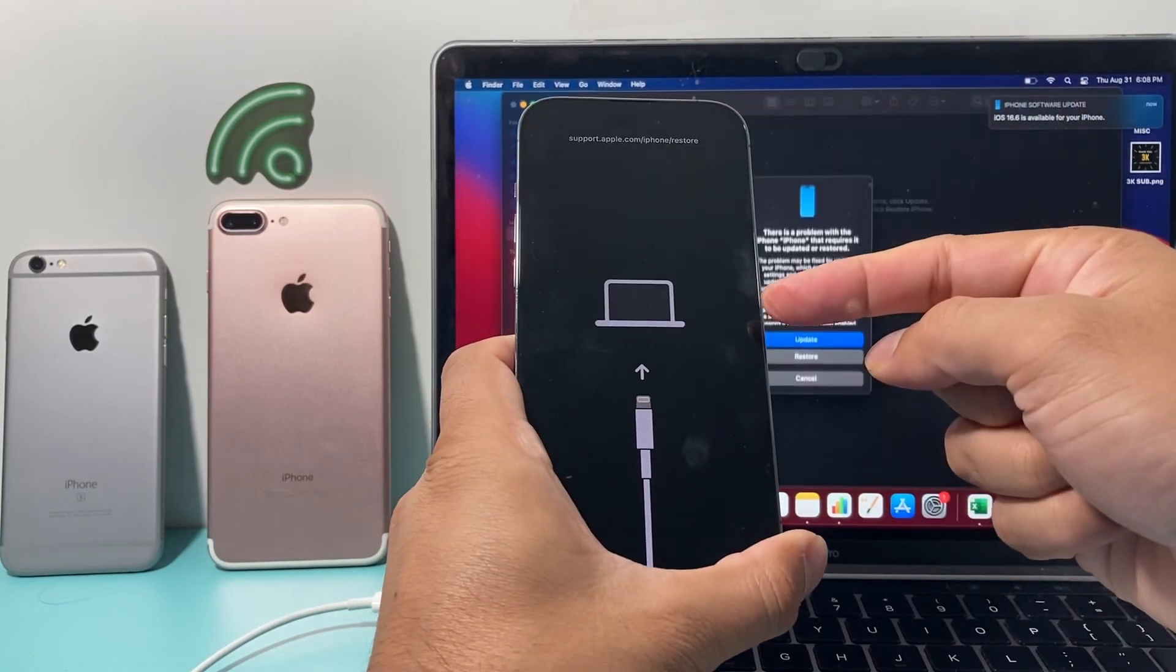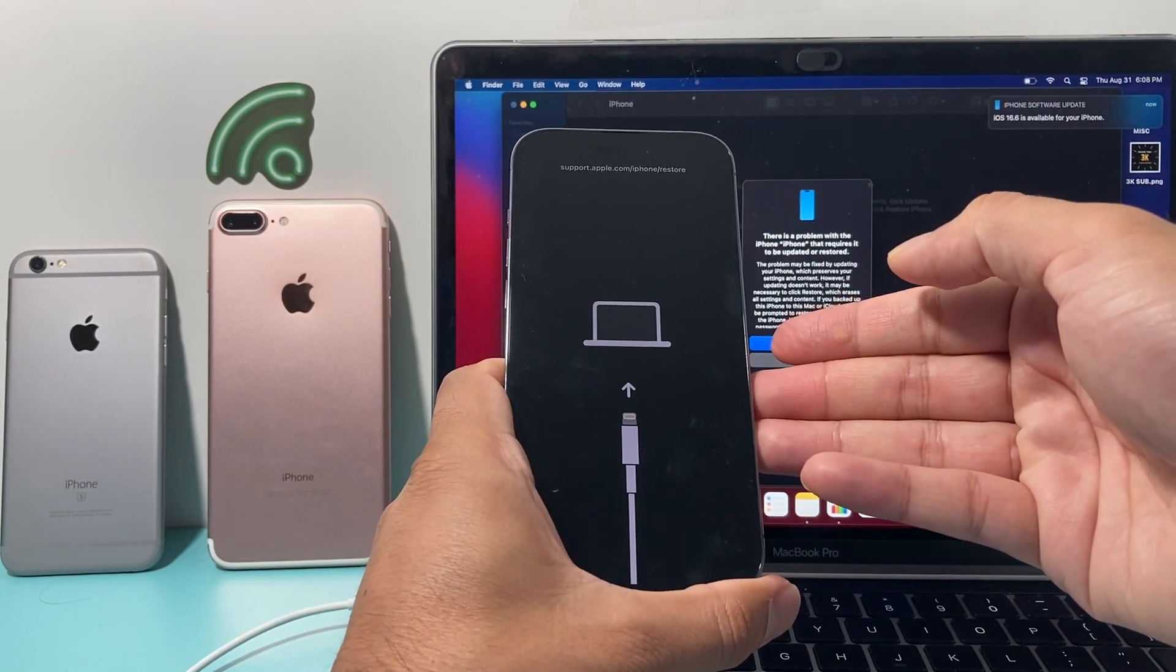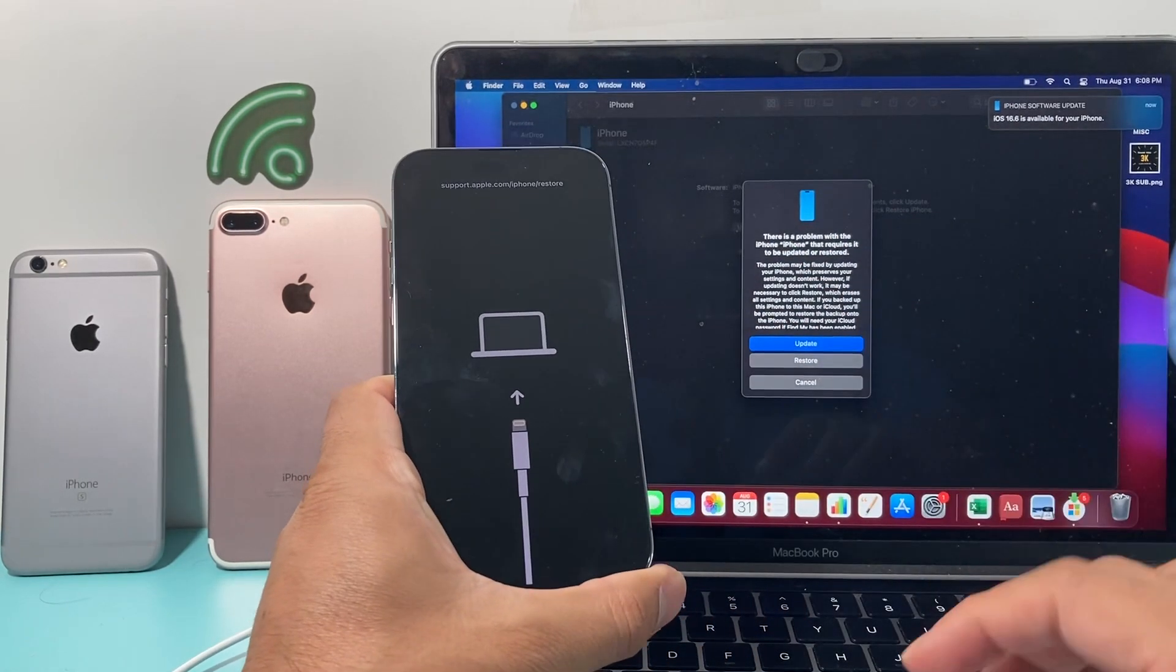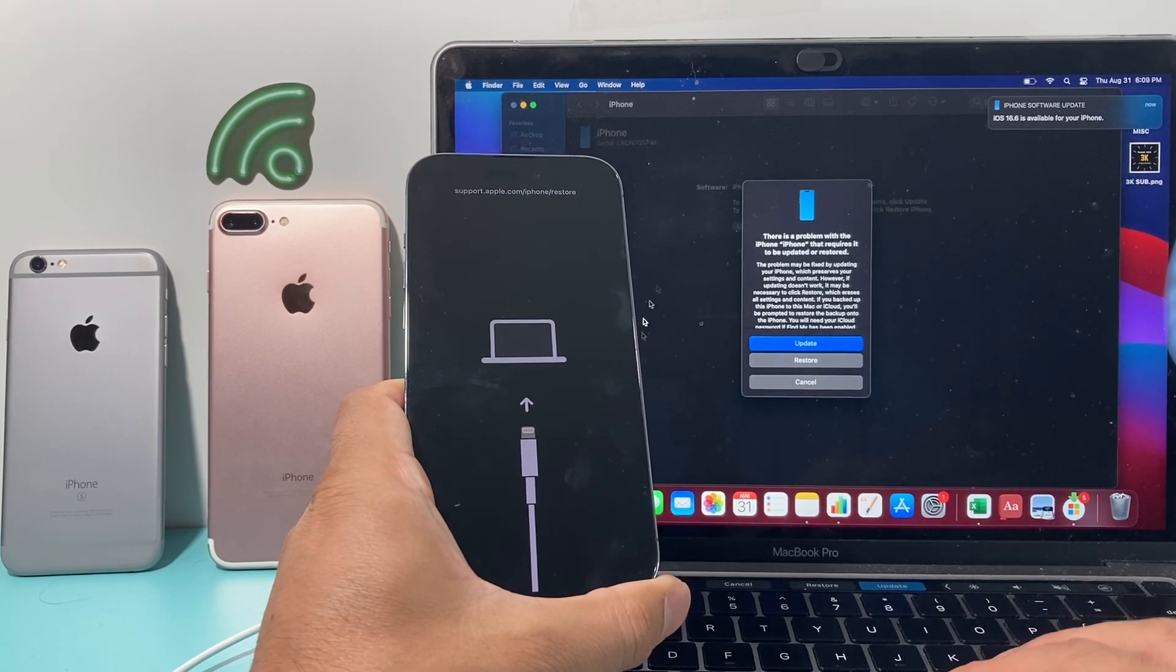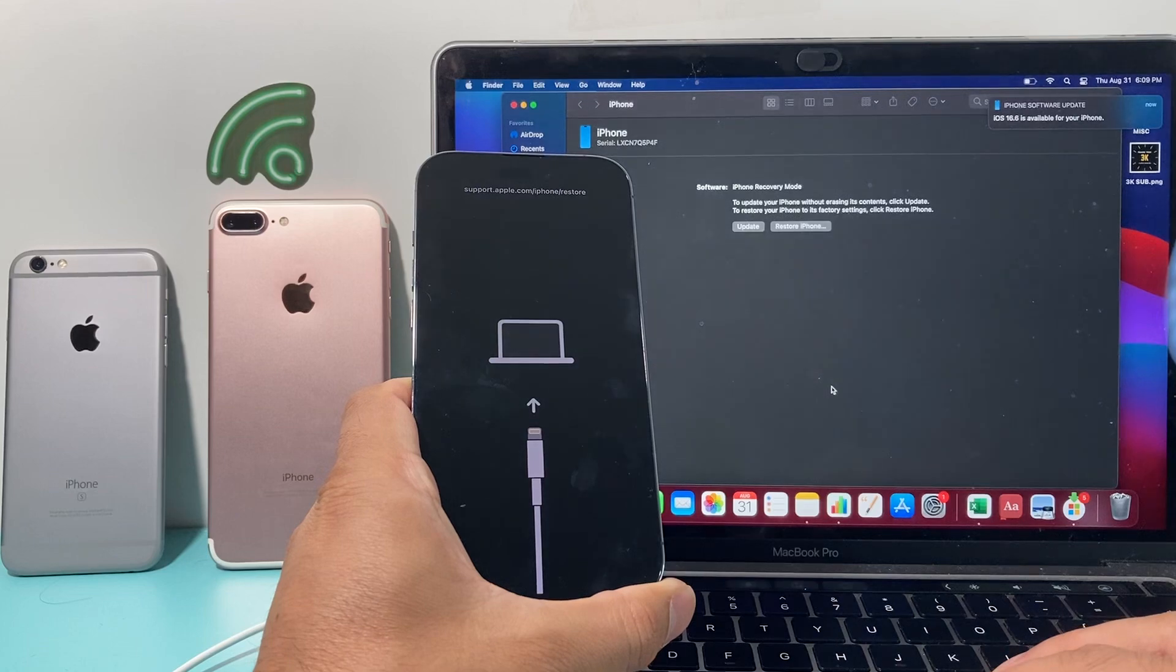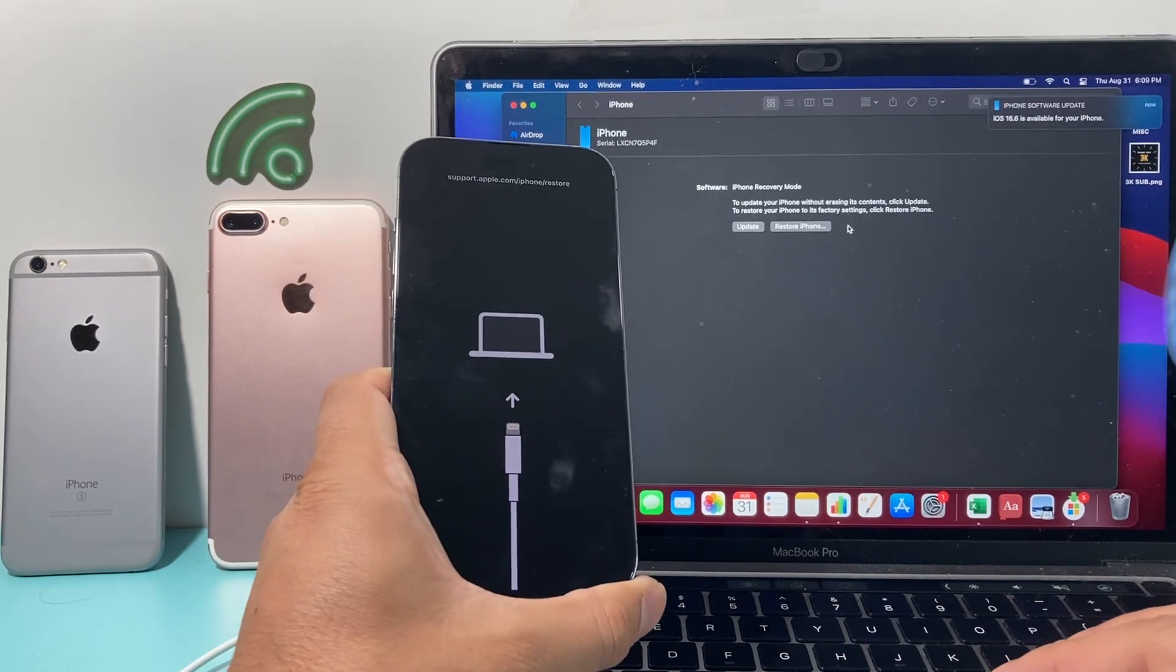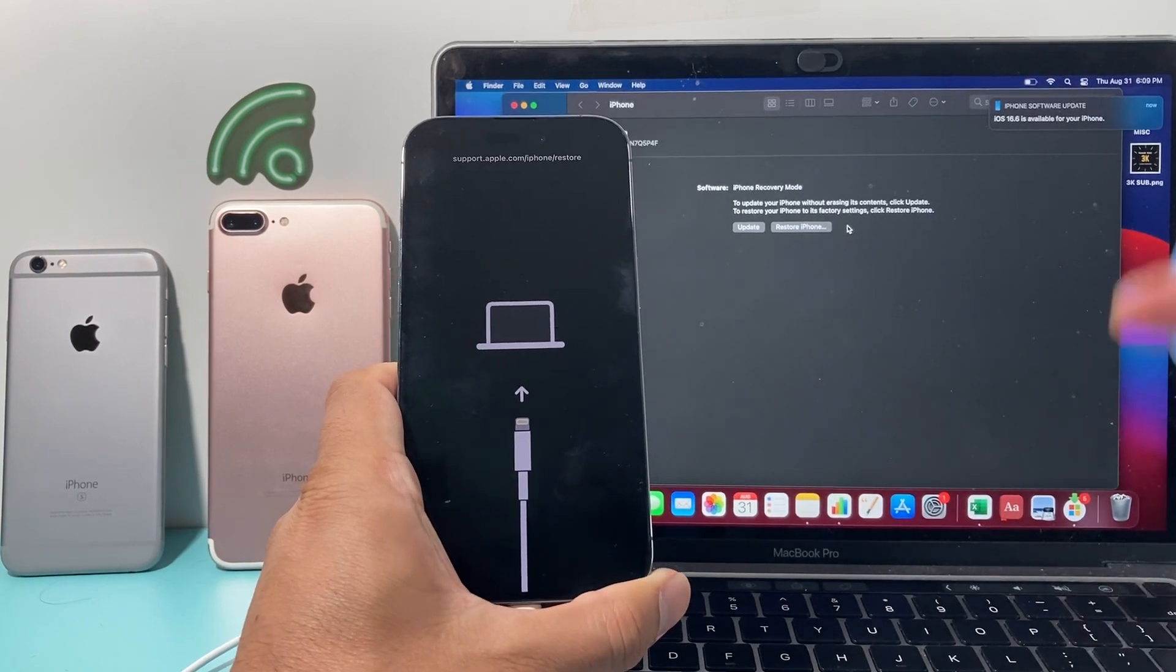As you can see here, now we have entered the recovery mode or the DFU mode. It's connected and it picked up our phone. Because I have a newer MacBook, Finder is automatically opened up, so I can do either update, restore, or I can cancel. And then I can click on it and do other stuff as well. If you have iTunes, it should pick up by iTunes as well.